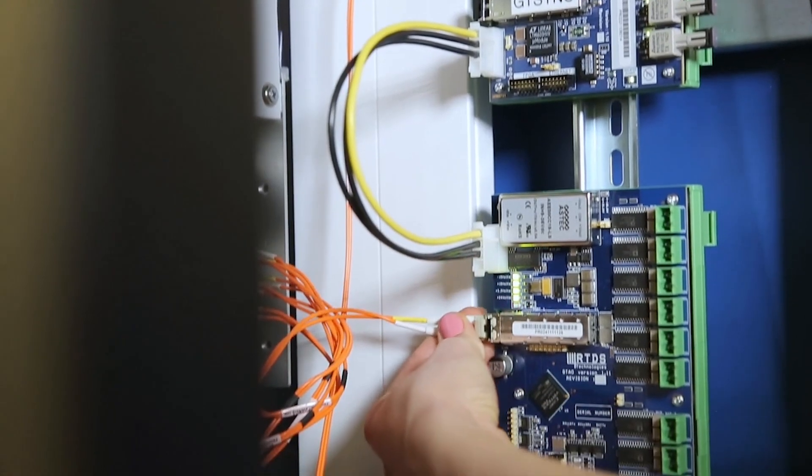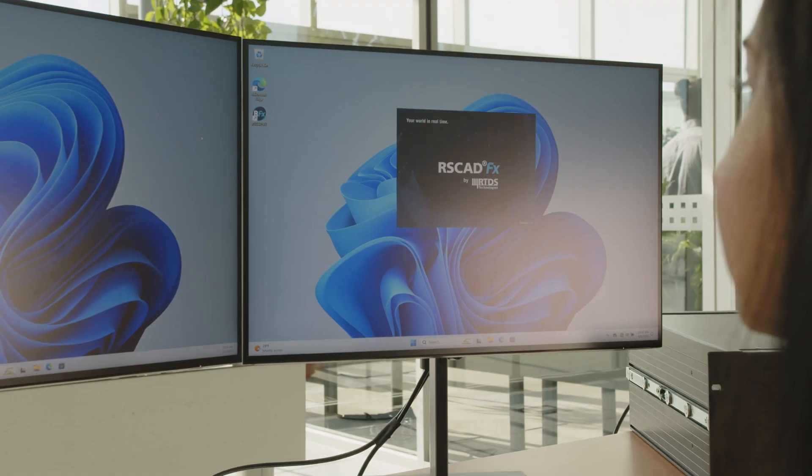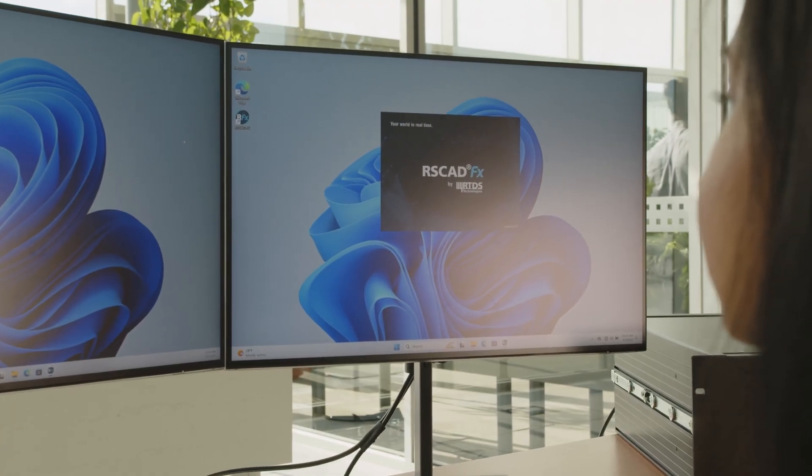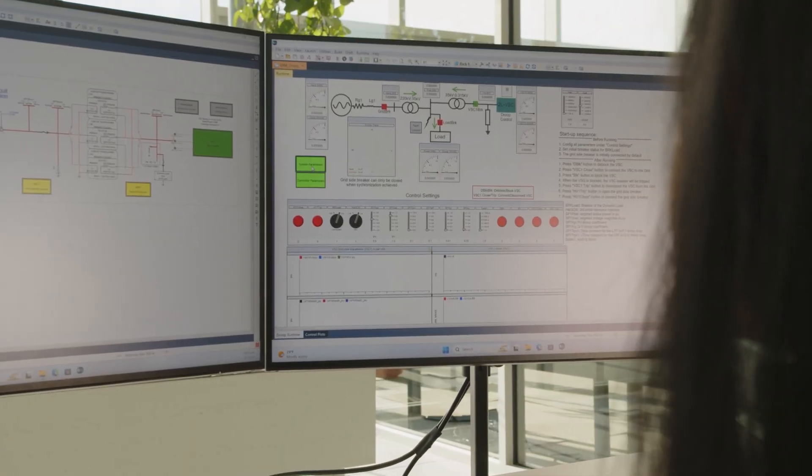NovaCore Lite is compatible with all of our current I/O and integrates with the RS-CAD FX software via our standard site license.